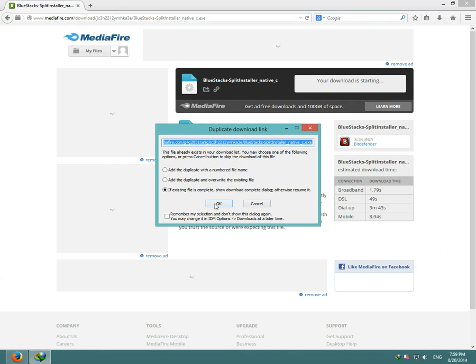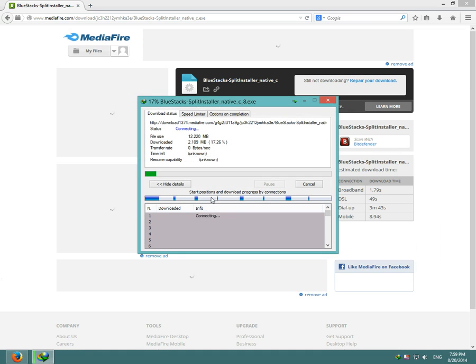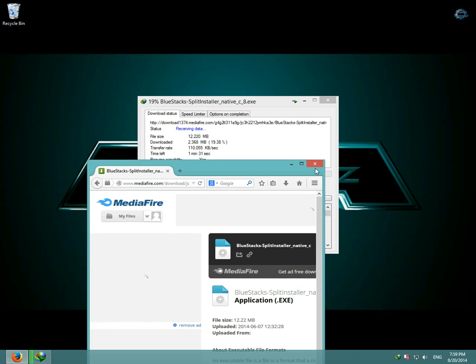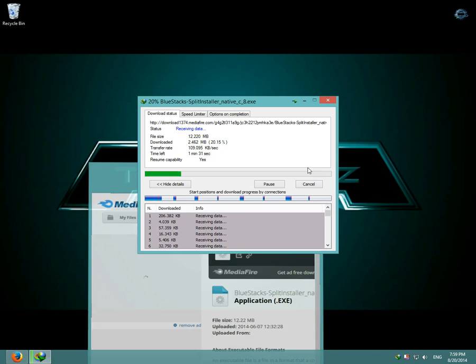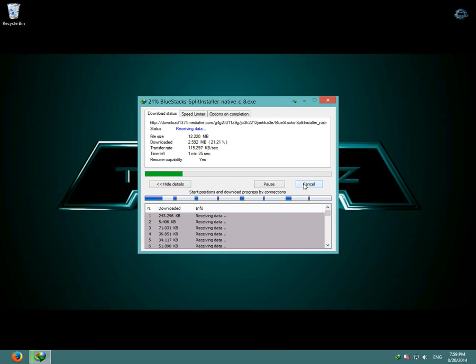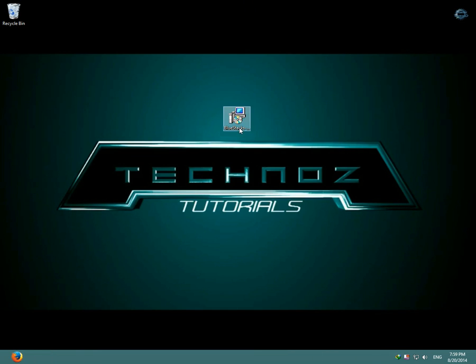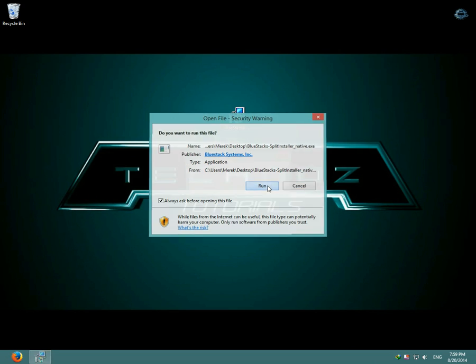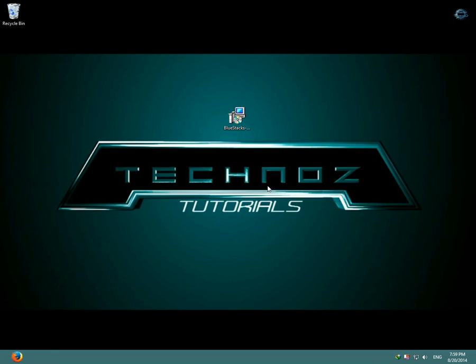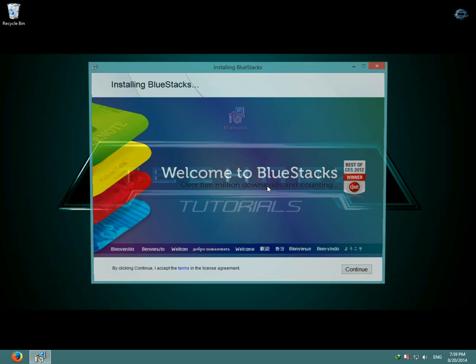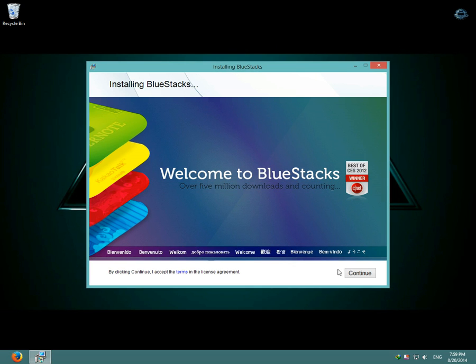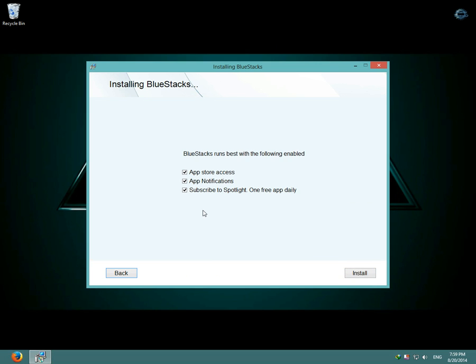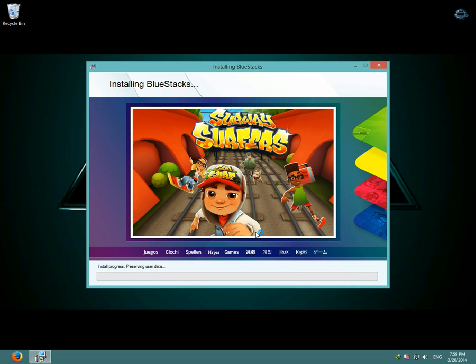BlueStacks should start downloading. As you can see, I have it already downloaded. After you've downloaded BlueStacks, open it up and click run, then click continue, select BlueStacks data allocation, then click next, and then click on install.